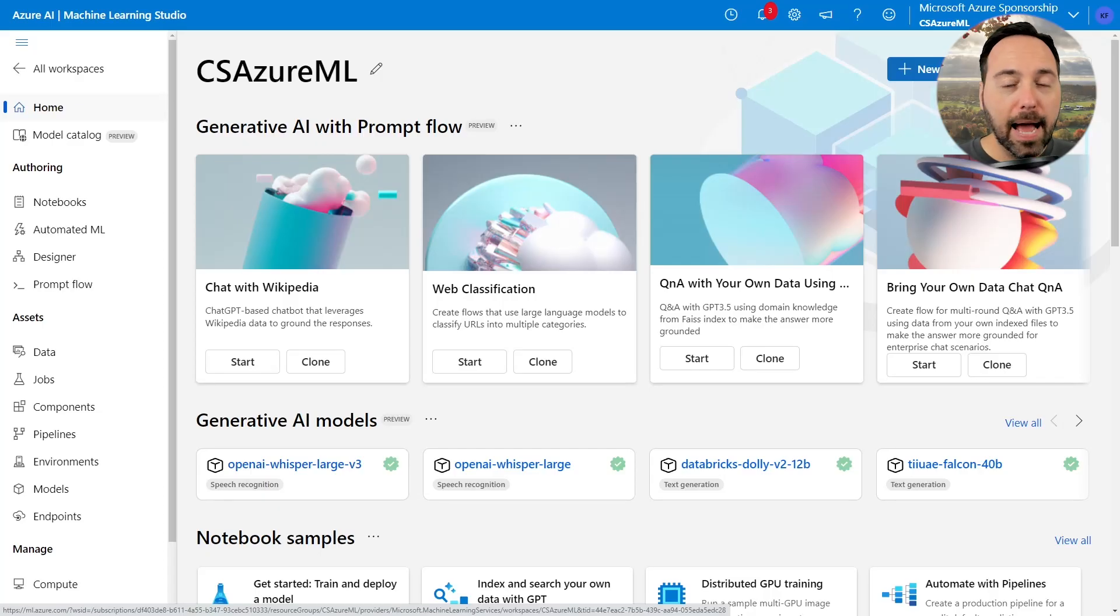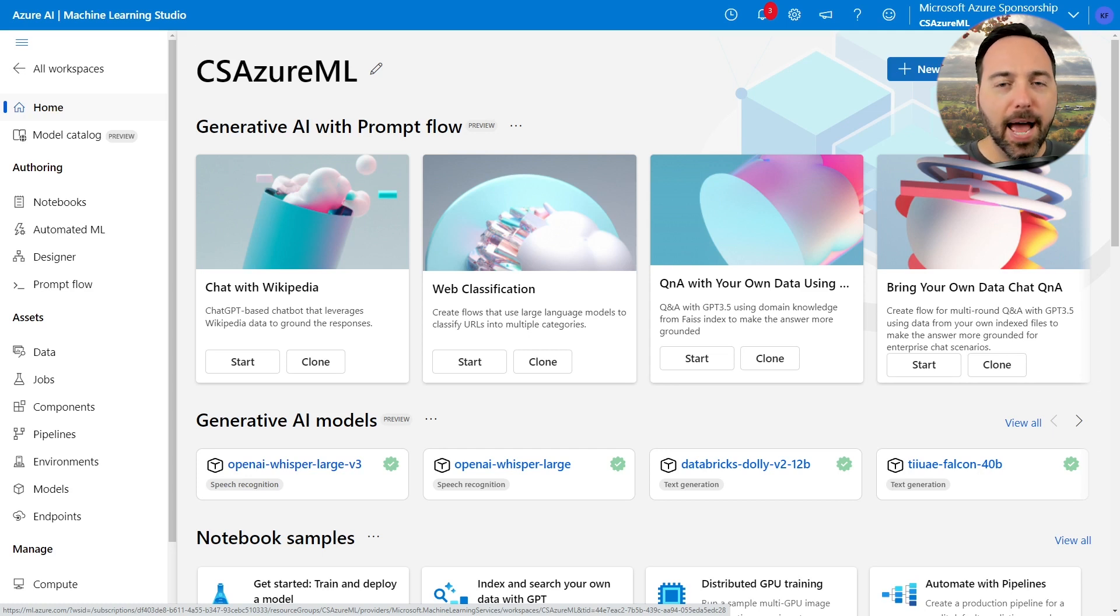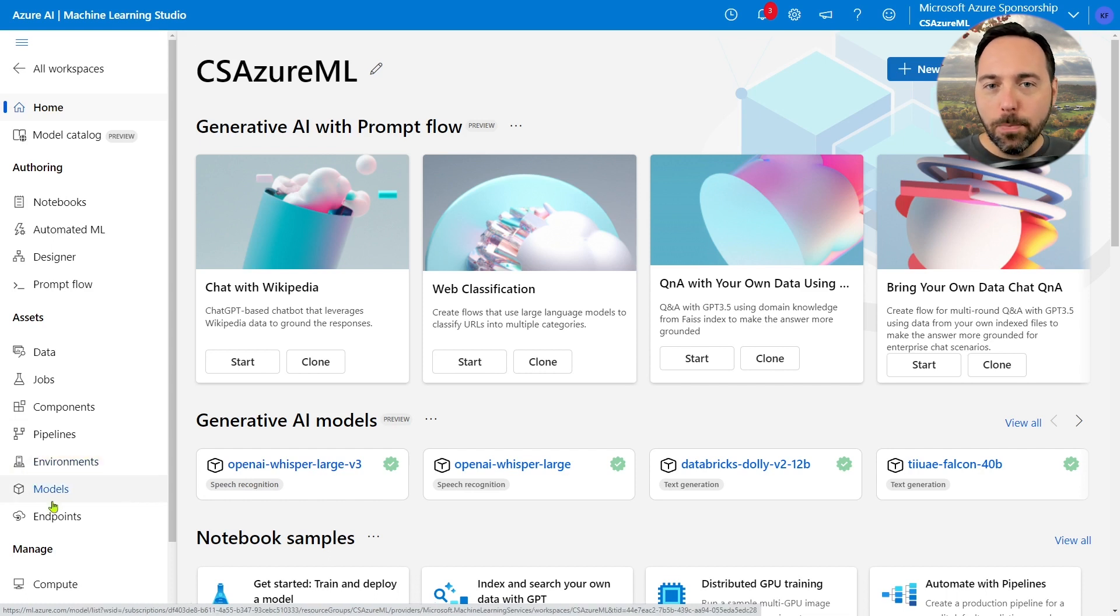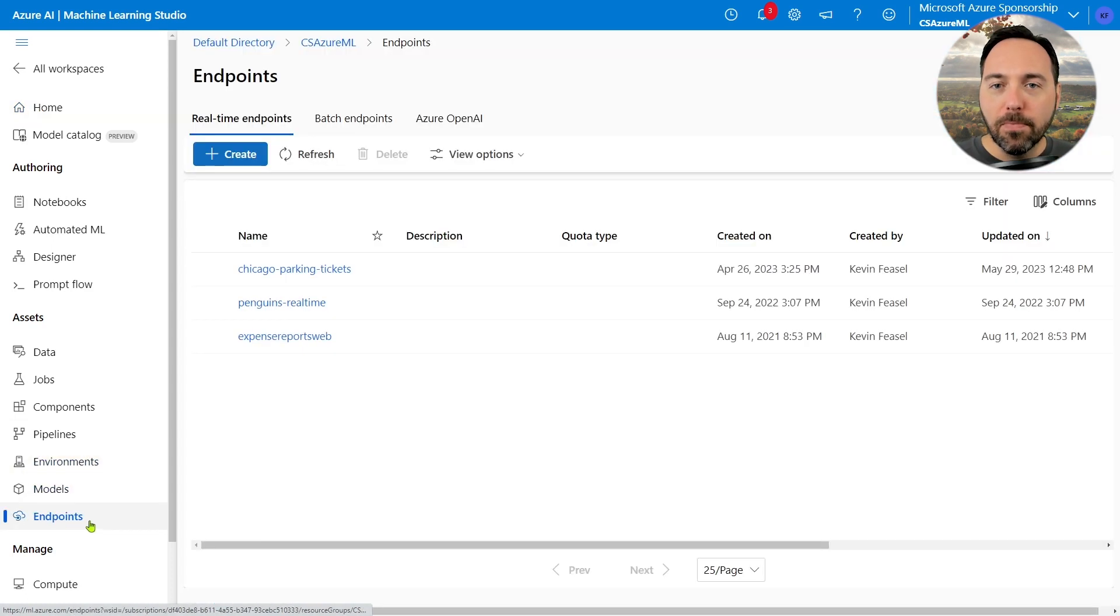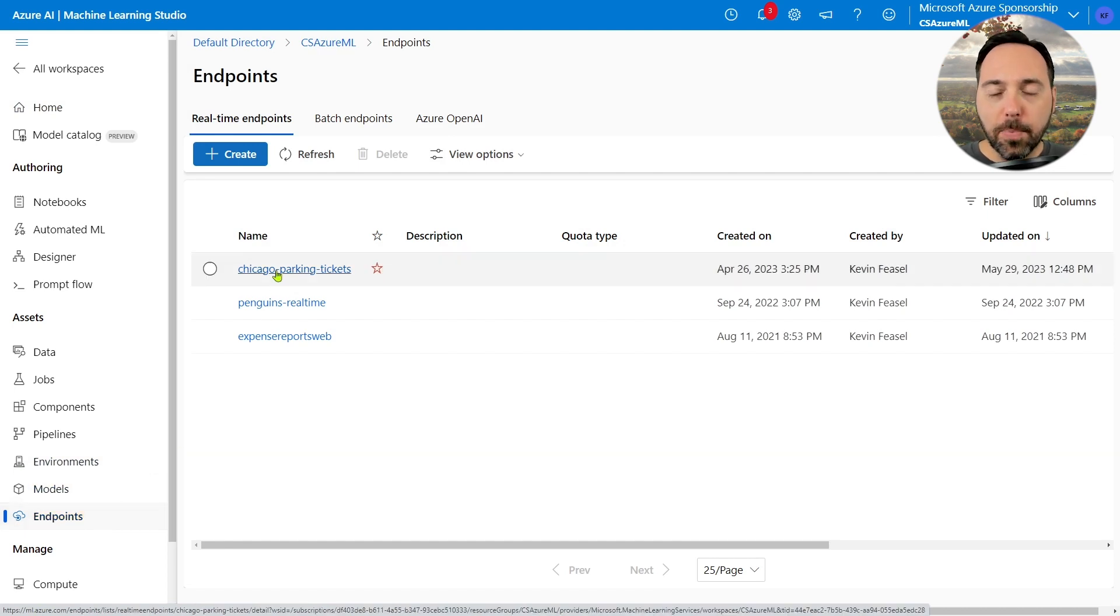Here we are in Azure Machine Learning Studio. Quite some time ago, I spun up an Azure Container Instance, and I can see that if I navigate to the Endpoints option in the Assets menu, I have a real-time endpoint called Chicago Parking Tickets.